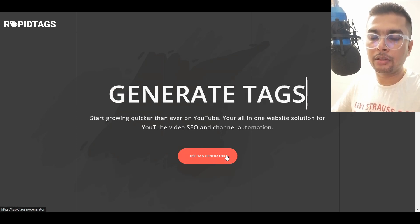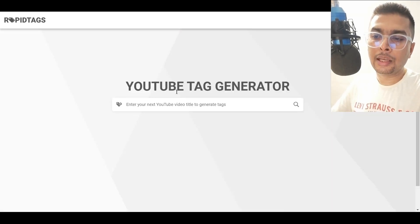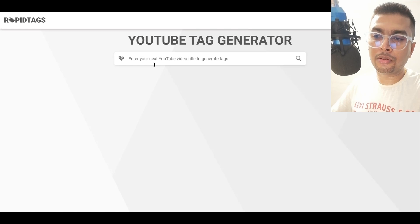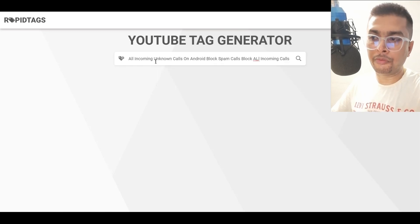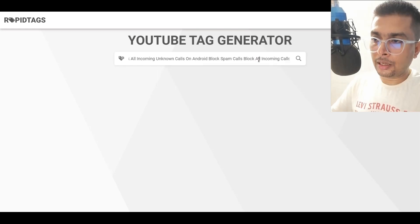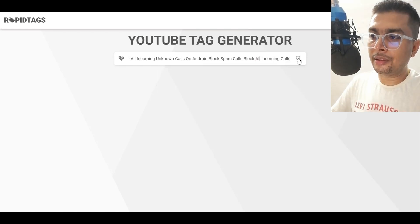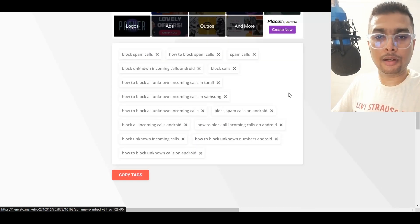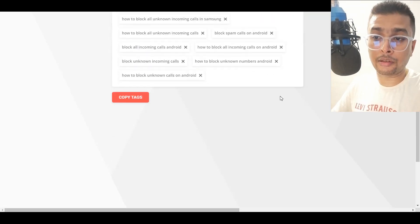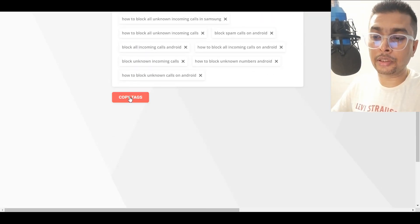Click on 'Use Tag Generator' once you're on this website, then paste your video title and hit the enter button on your laptop or click on that sign, and voila — your tags are created right there.